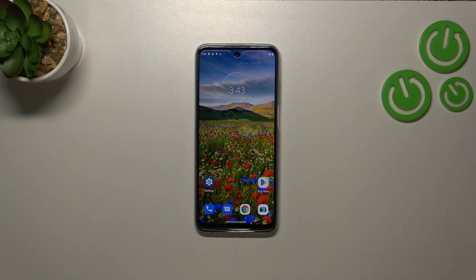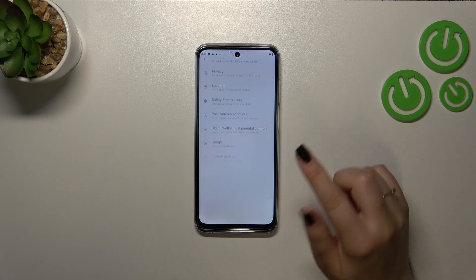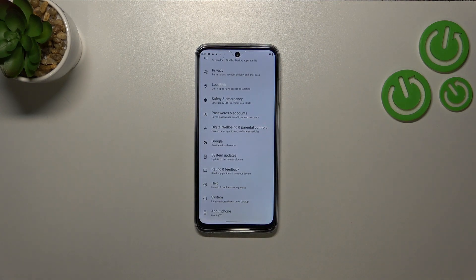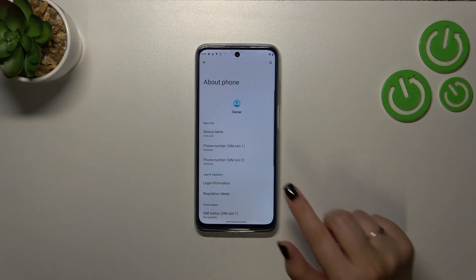All right, so first of all we have to enter the settings and then let's scroll down to the very bottom to find about phone.